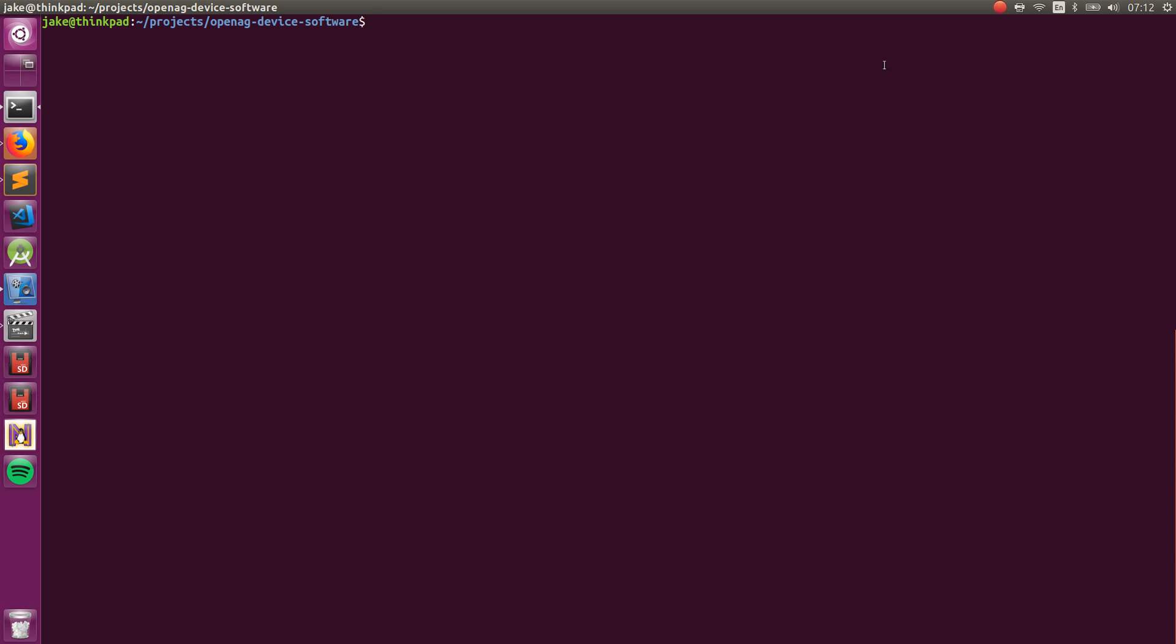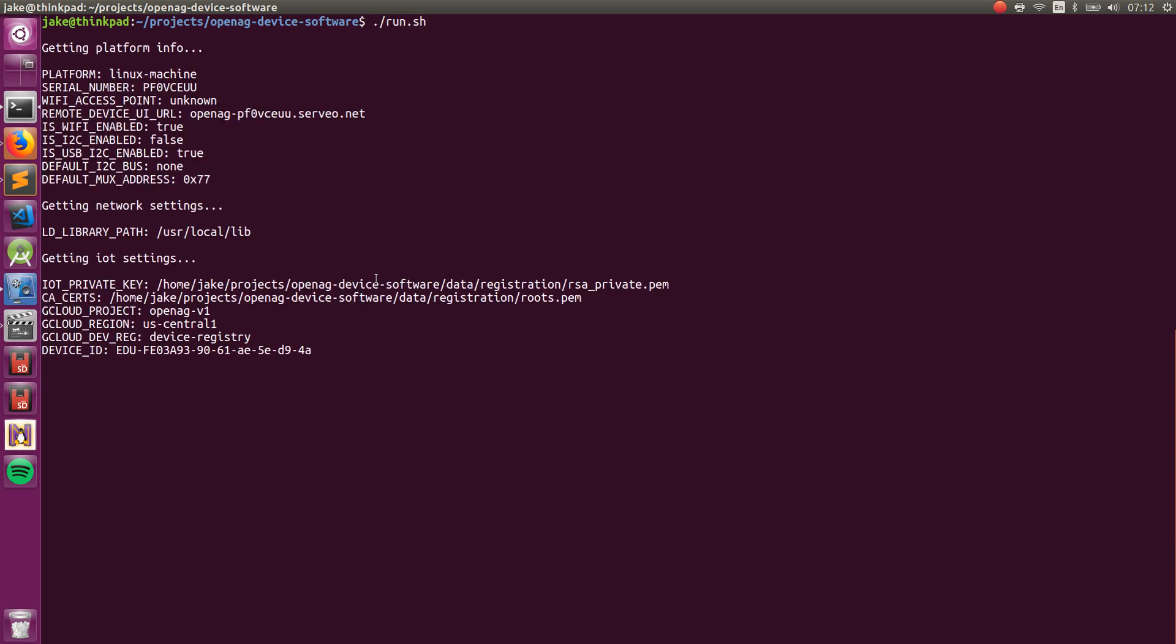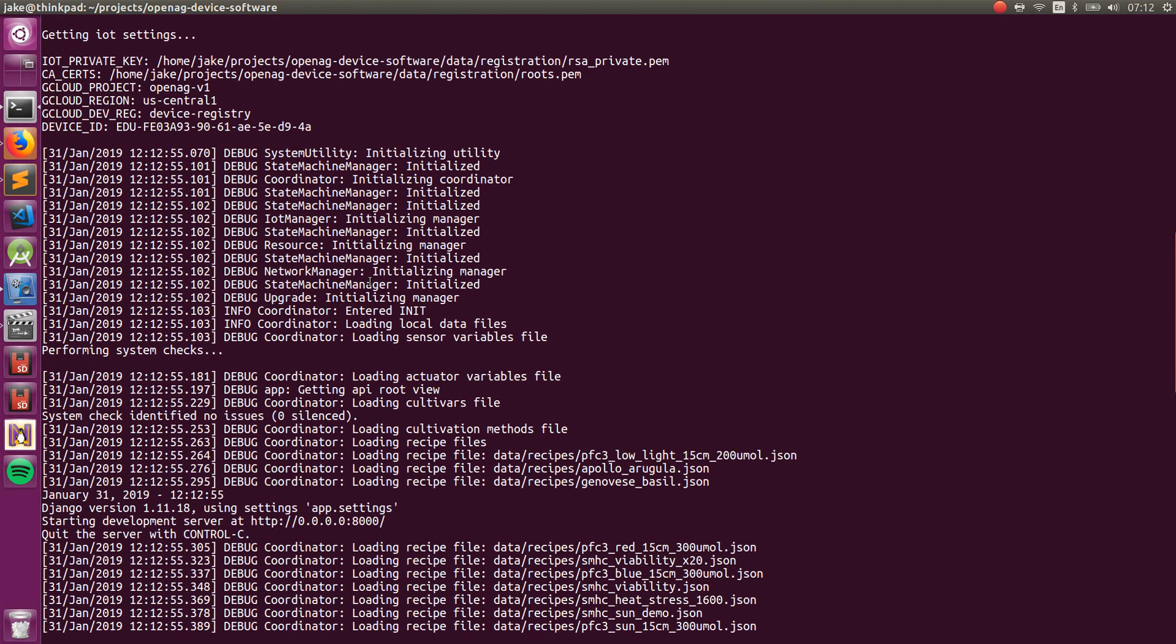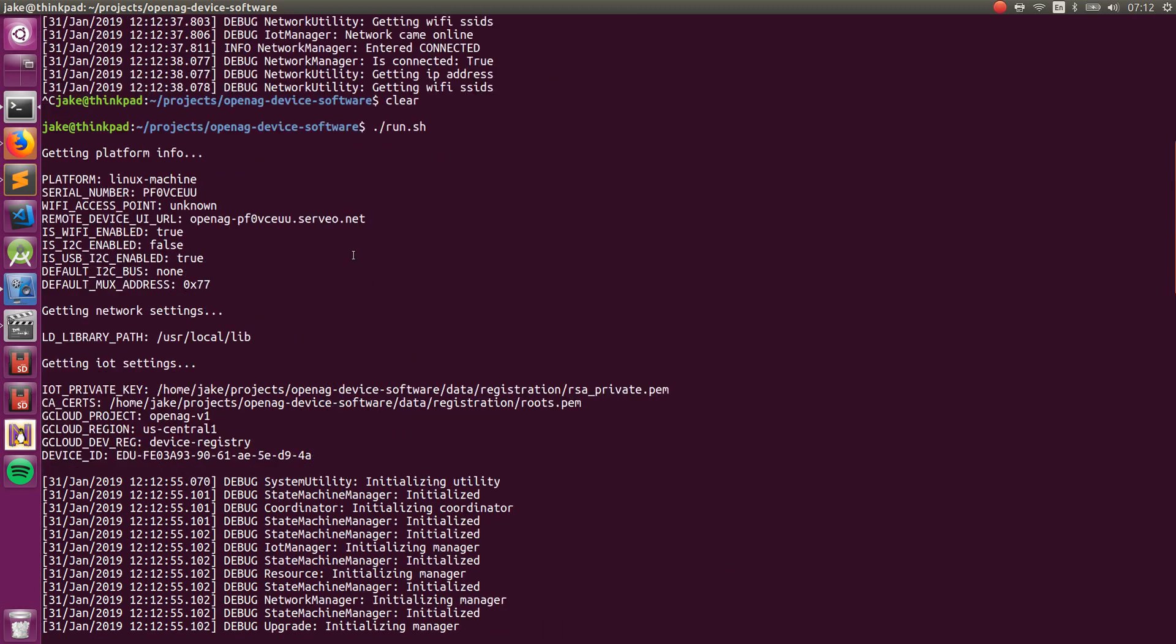Okay, so before we get started installing and setting up the device software, I want to give a quick introduction to some of the things that you can do with it. So when I run the software, it will detect what platform it's on and use that to set communication defaults.